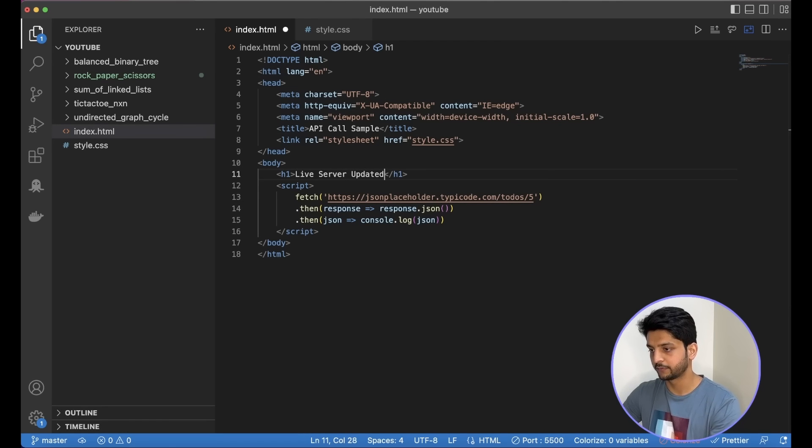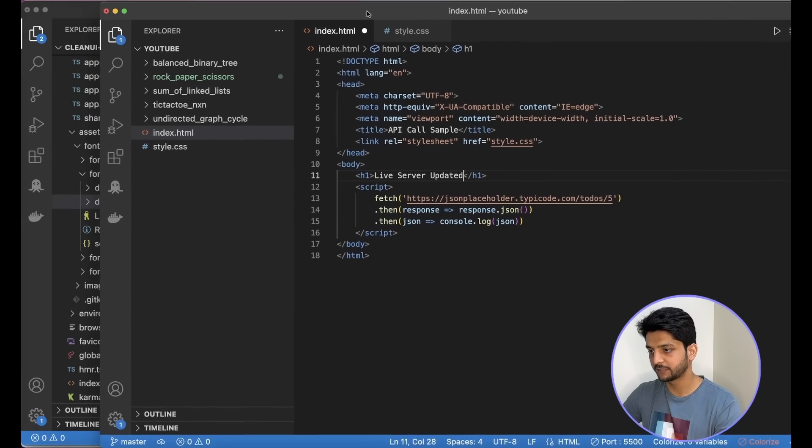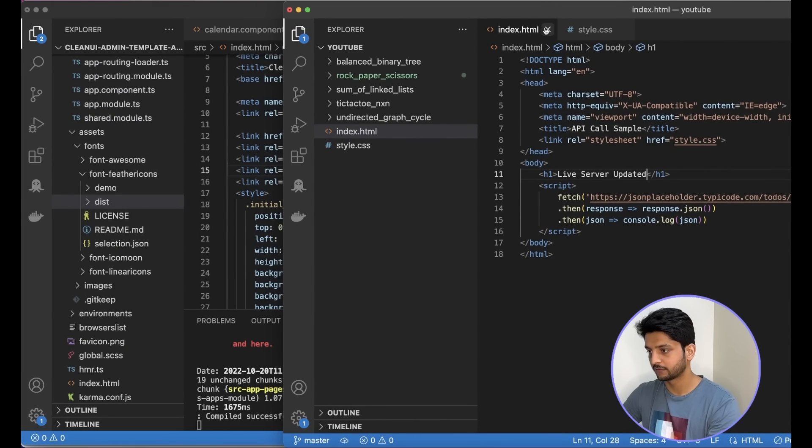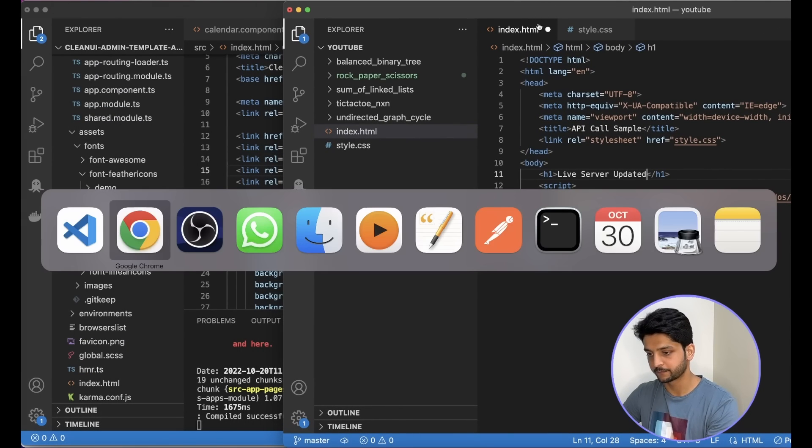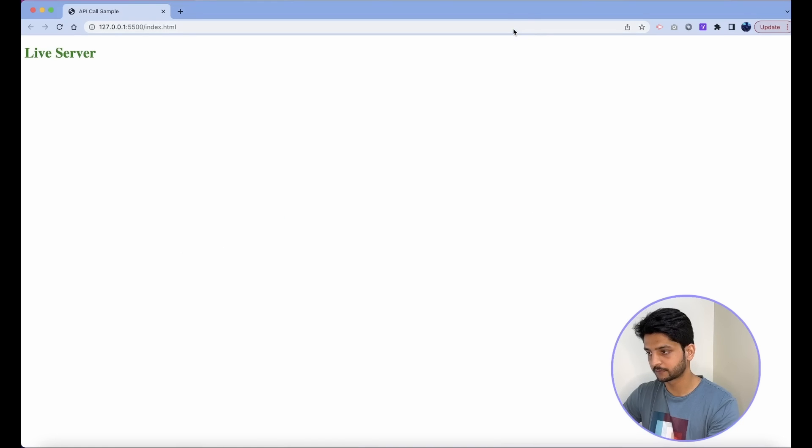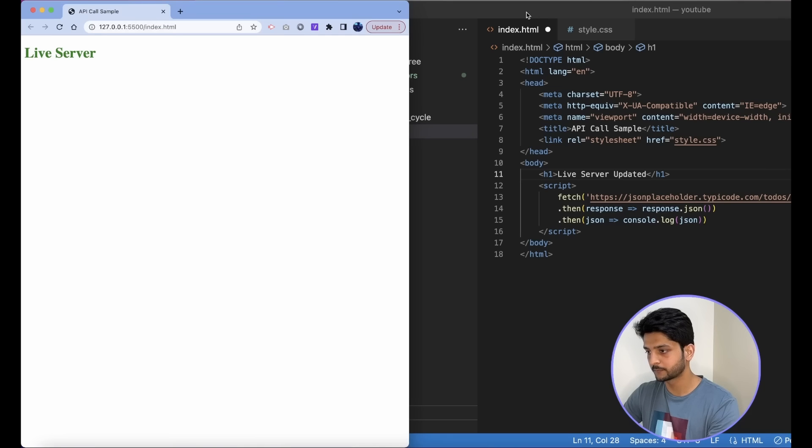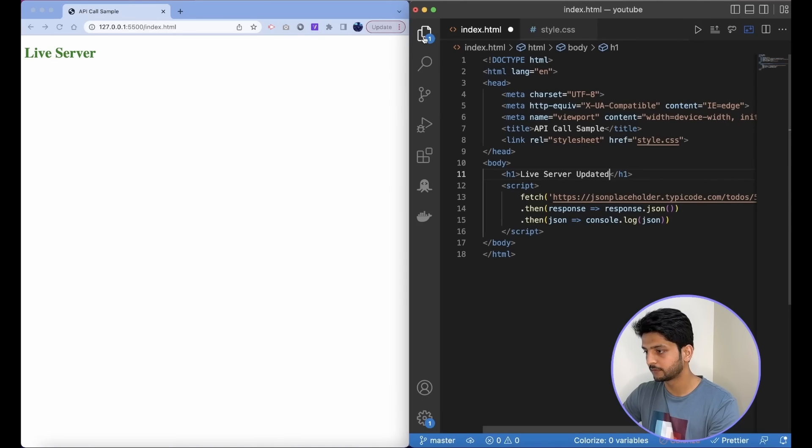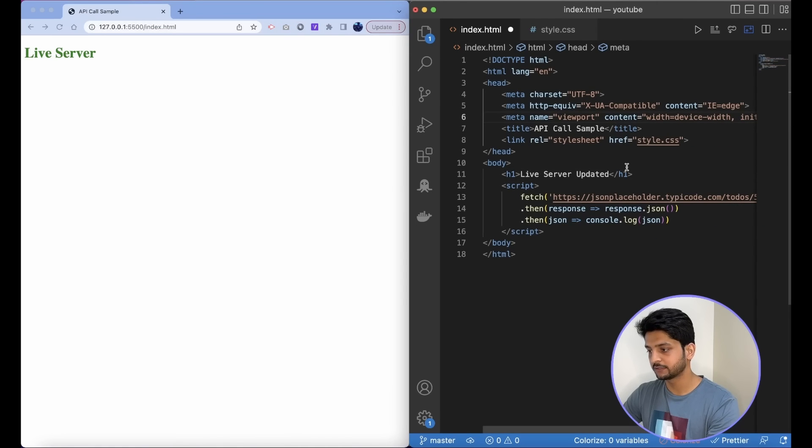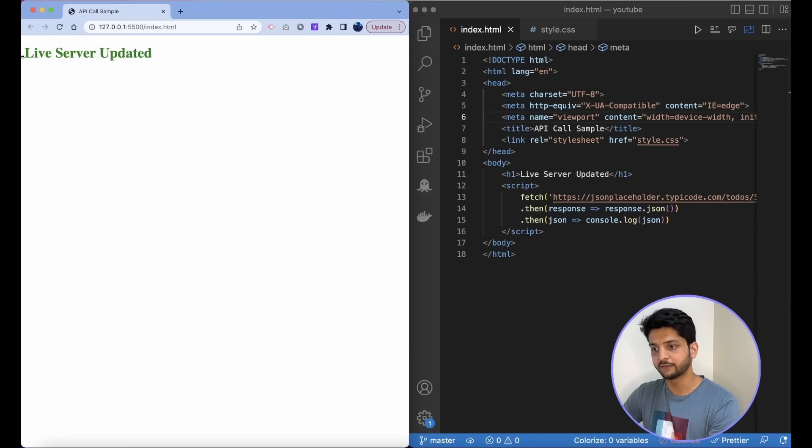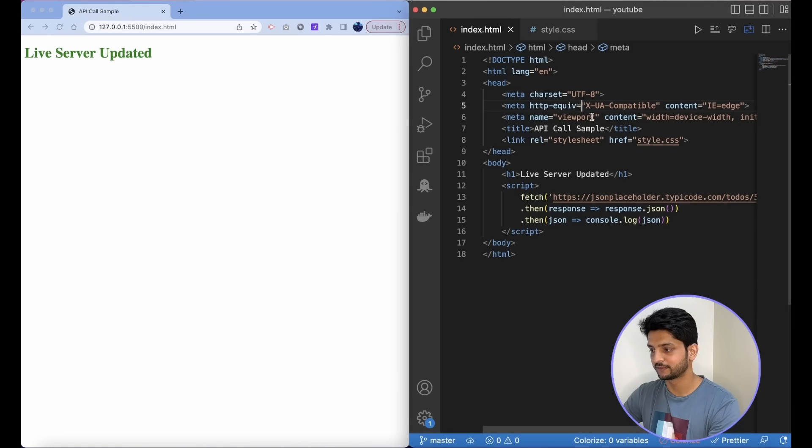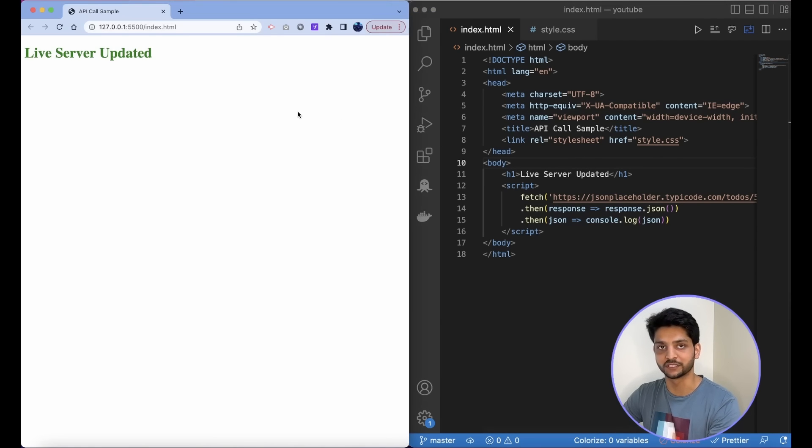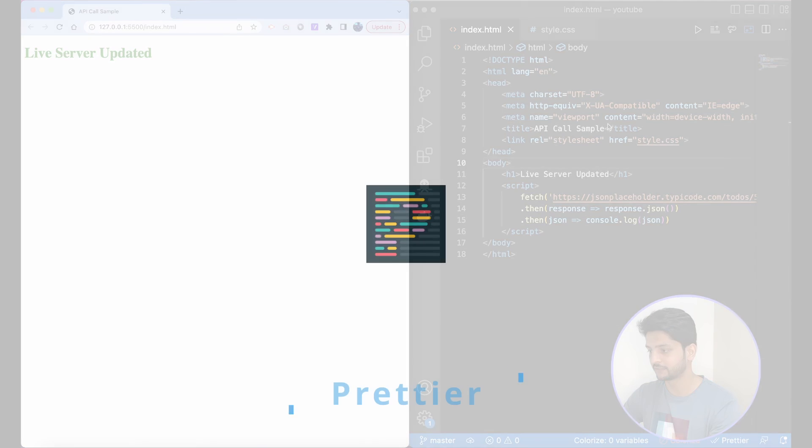So if you want to see it side by side. So as soon as I save this file, the live server updates it for me. So it saves you a lot of time in those refreshes and reloading the browser.